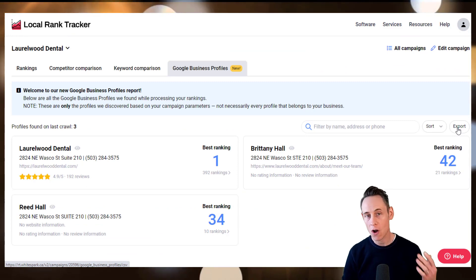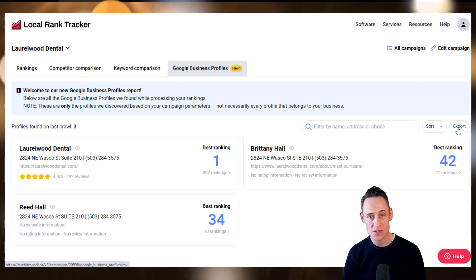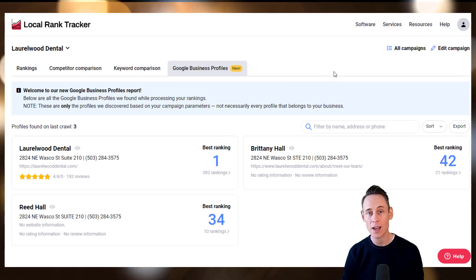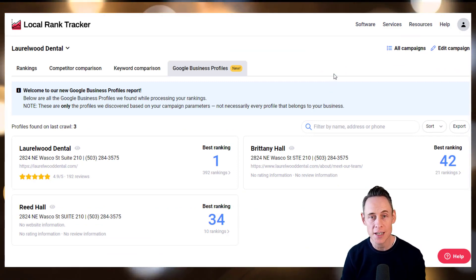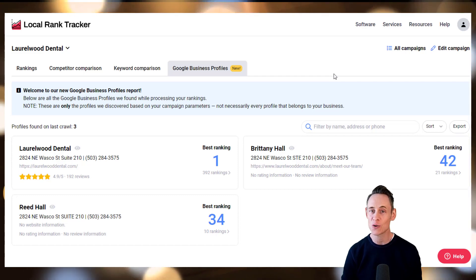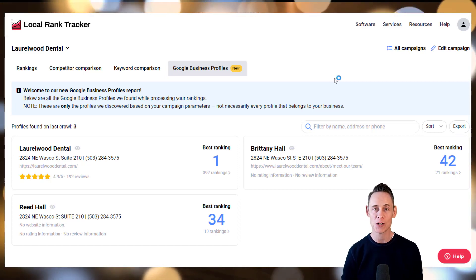Of course, you can export all the data to a CSV file. Sign up for a free 14-day trial and see how much better local rank tracking can be with the White Spark Local Rank Tracker.